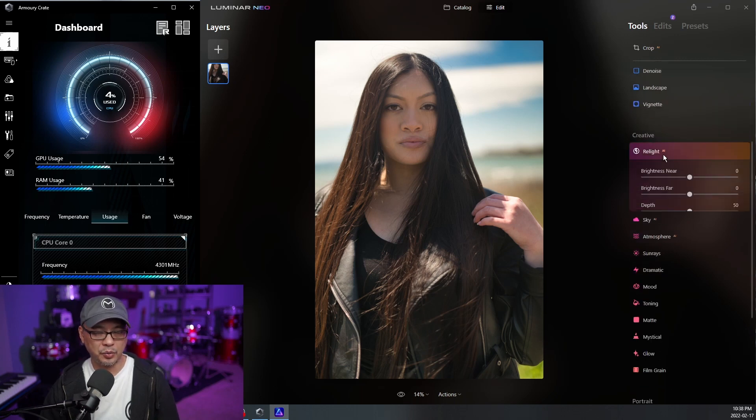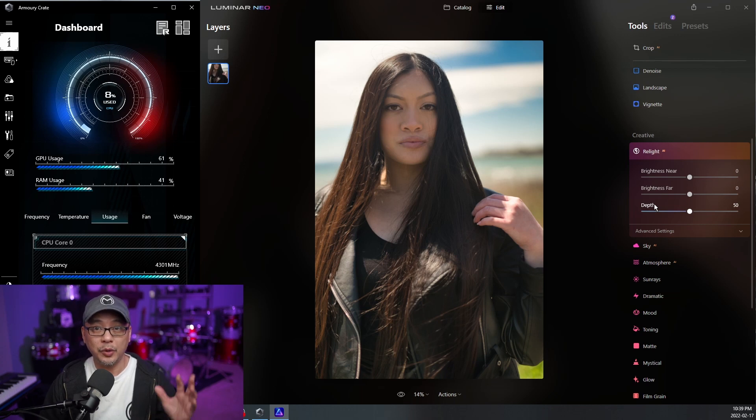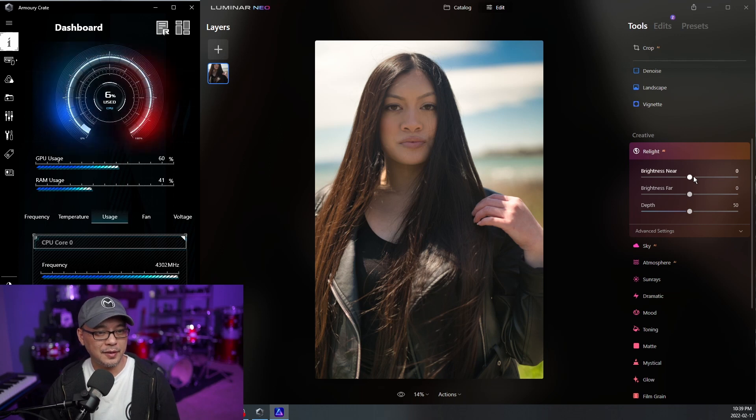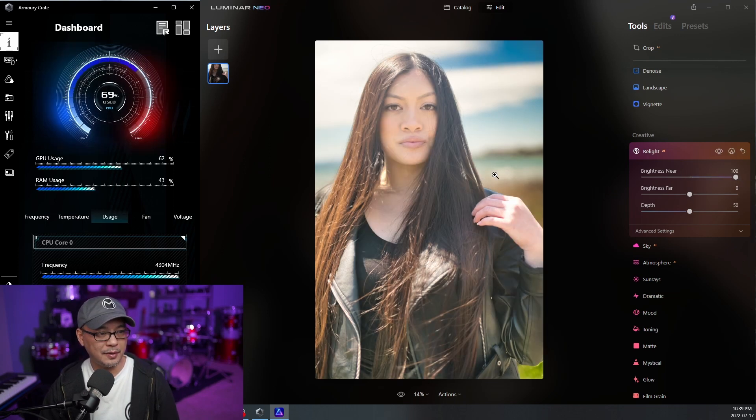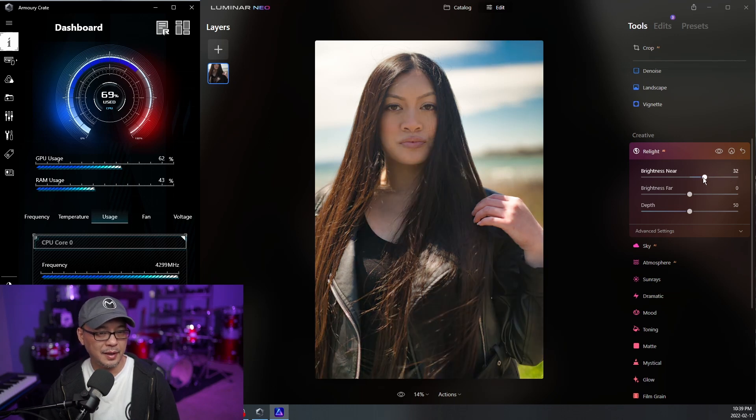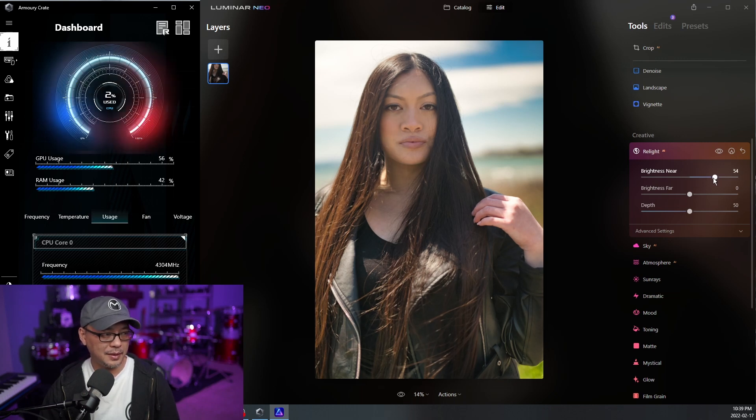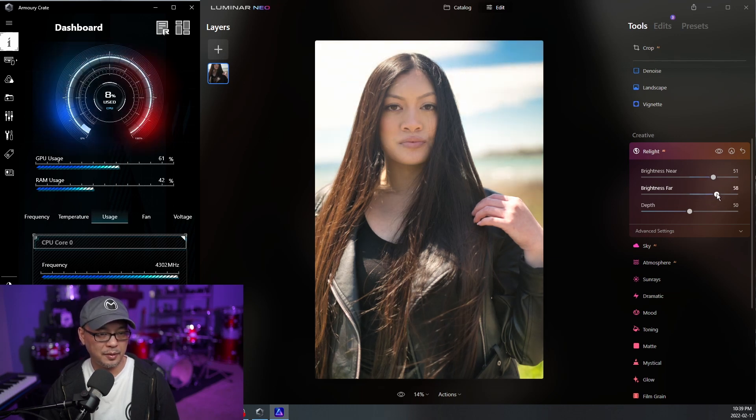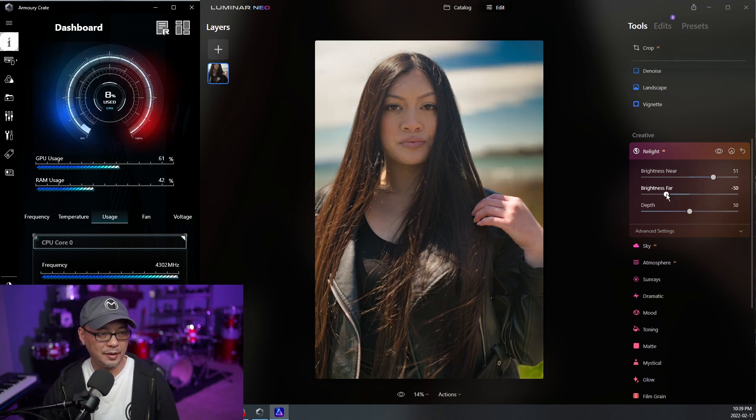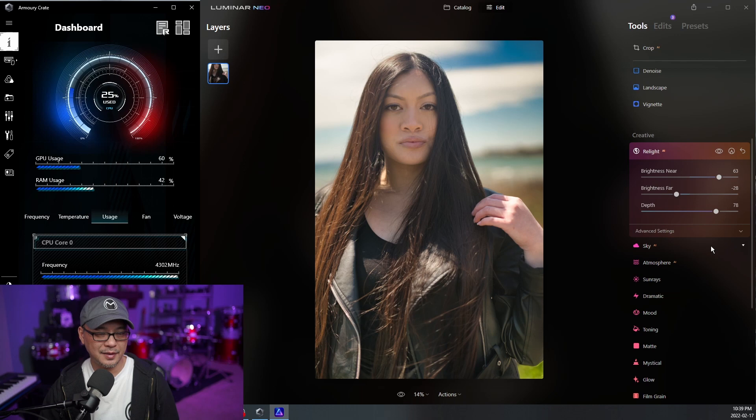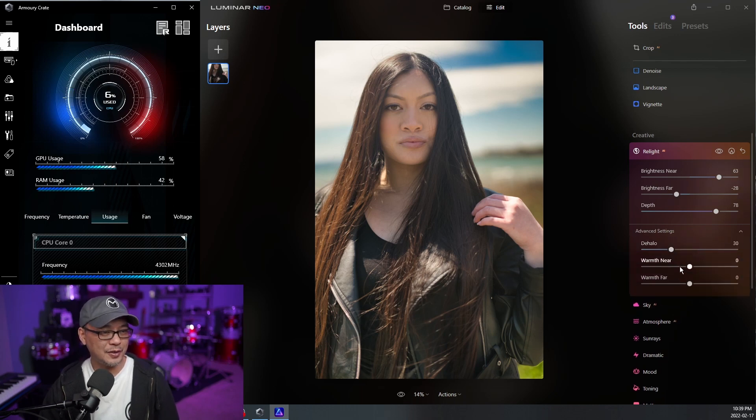Now let's try Relight AI. Now typically anything with AI takes a lot of computing power. So that's why I'm using these. So let's go brightness near. And I'm going to bring it all the way up and see how long. See, that only took a couple seconds. And as I slide it down here, see the CPU at 44%. Went back down. RAM usage is still at 42%, which is good. So how about the brightness far? I'm going to bring it down. Maybe play with the depth here. So I'm doing this really quick just to see if I can break it. But so far, so good.